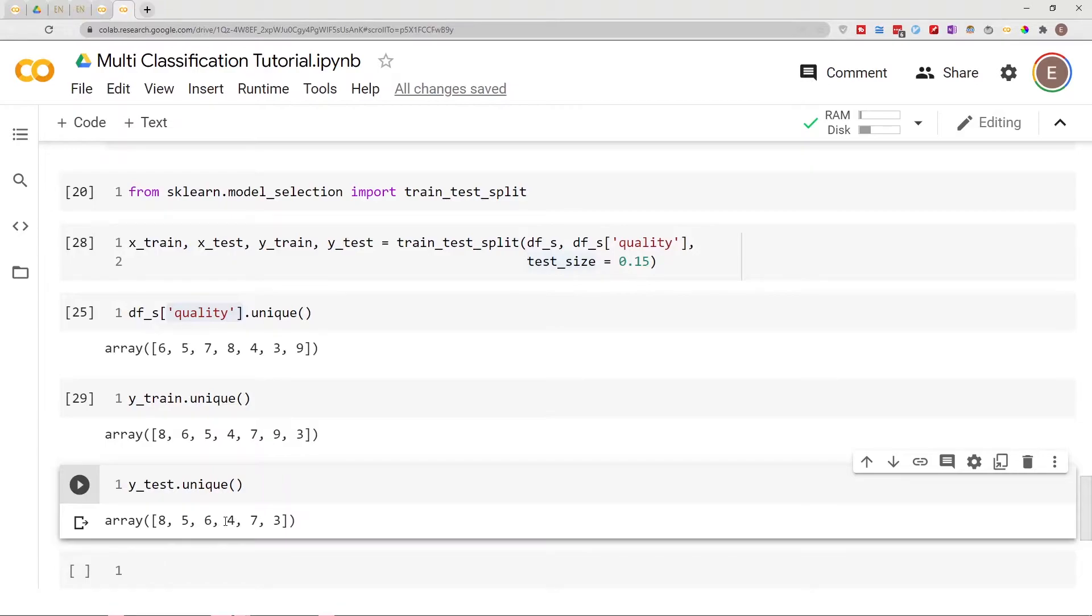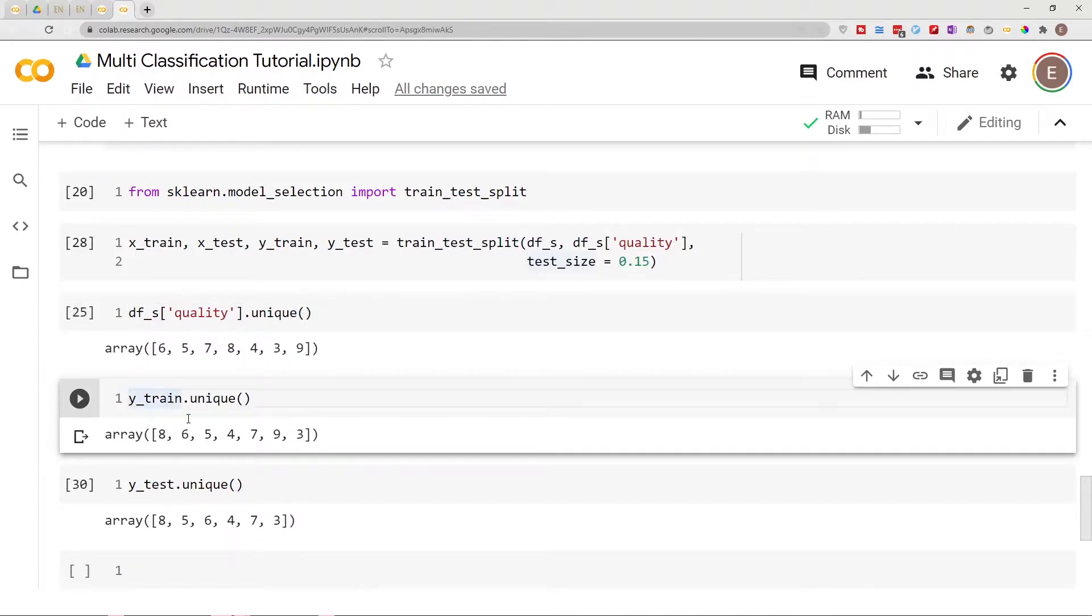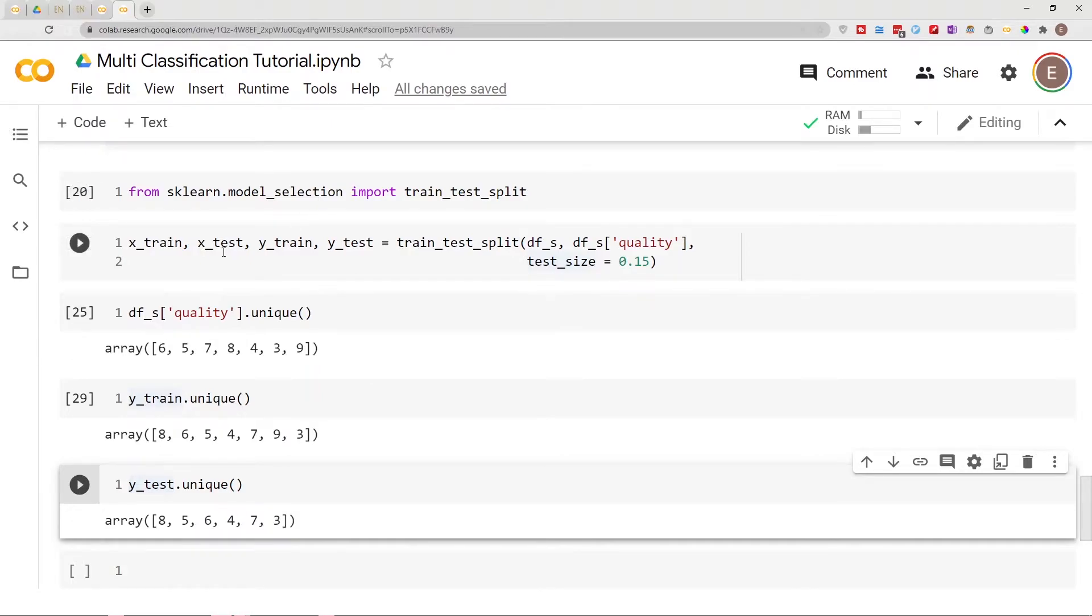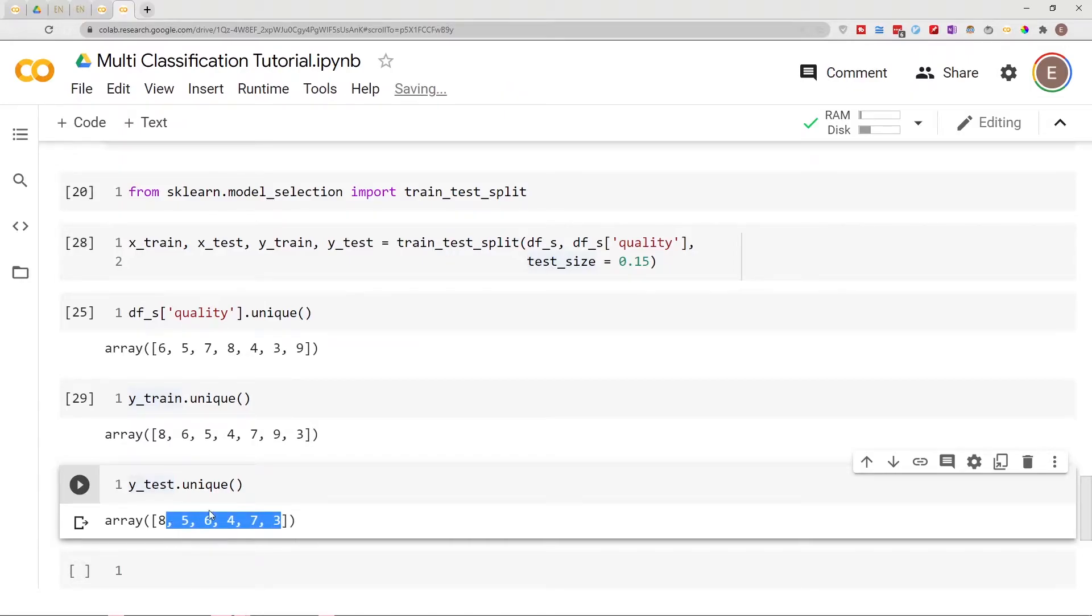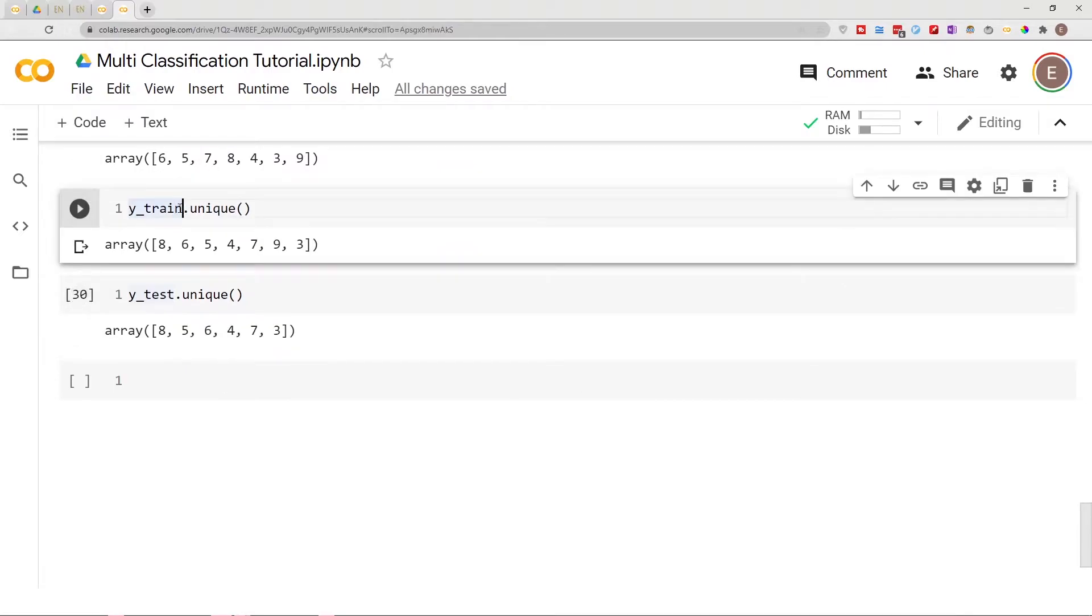Right here in our original dataset we have seven classes. In our training dataset we have seven classes, but here in our test y dataframe we only have six classes. That's because when we did the train test split here we didn't capture all the classes and I'm gonna show you why in a second.